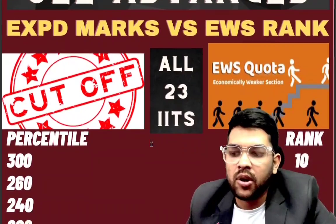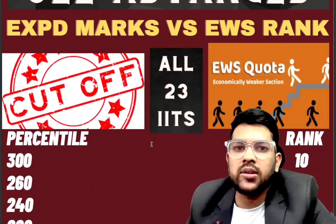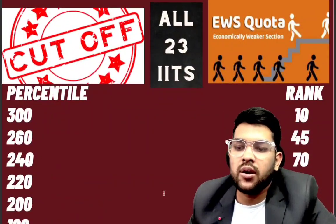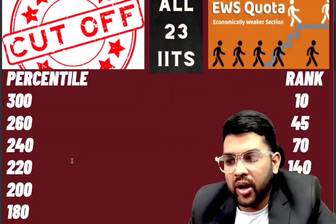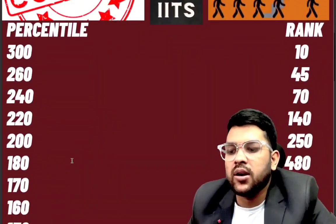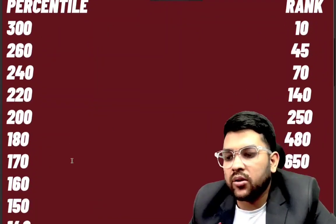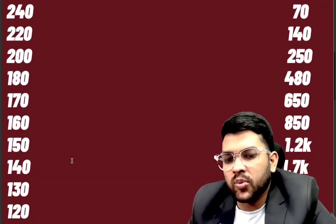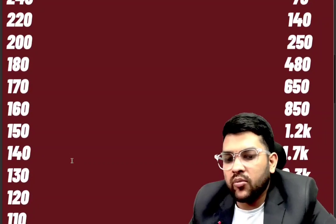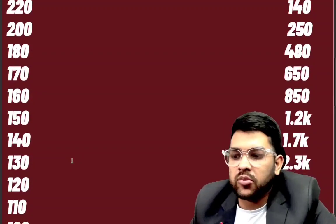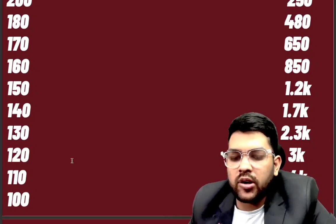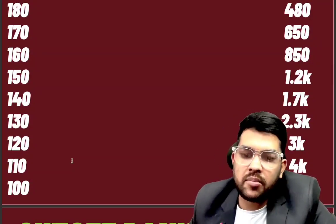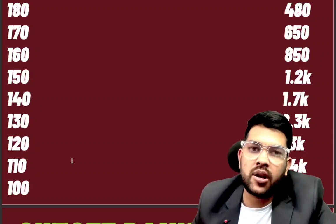Kindly watch the video till the end for complete information. If you score 300+ marks, you will get around rank 10 in EWS category. 260 marks gives rank 45, 240 gives rank 70, 220 gives rank 140, 200 gives rank 250, 180 gives rank 480, 170 gives rank 650, 160 gives rank 850, 150 gives rank 1,200, 140 gives rank 1,700, 130 gives rank 2,300, 120 gives rank 3,300, 110 gives rank 4,000, and 100 marks gives rank 5,500.